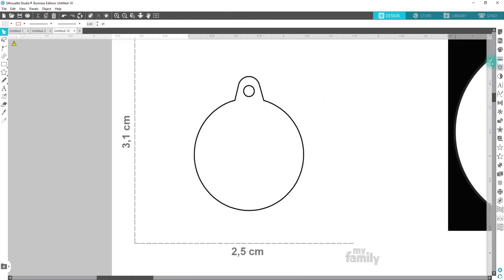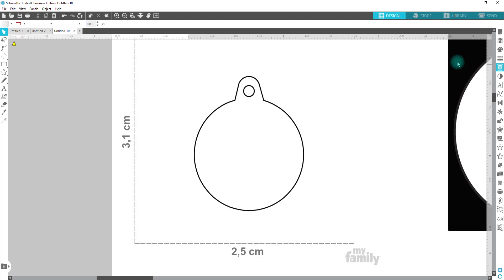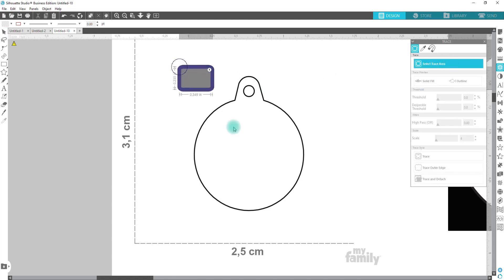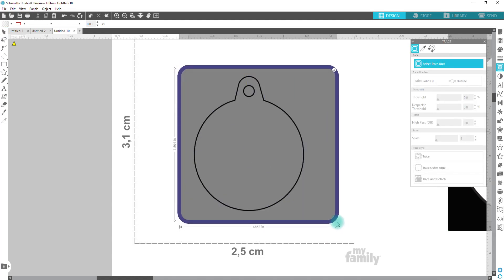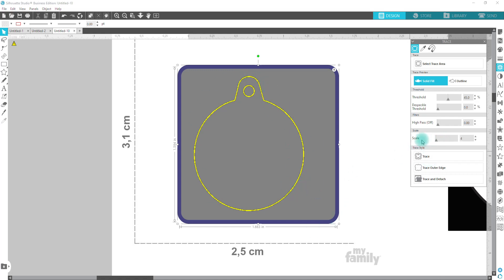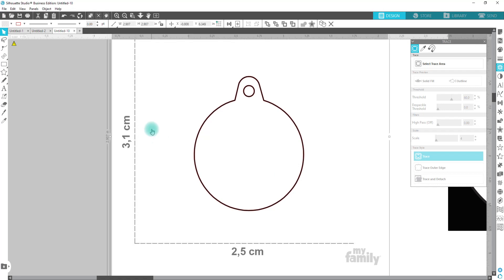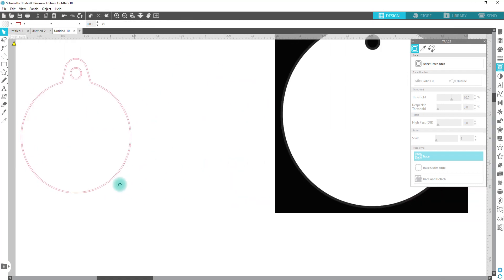So we're going to go select trace area. And when you're tracing this, it's tracing the black part of this design. So we're going to just hit trace, you don't want to do a trace and detach, you want to do a trace. And I'm going to delete that one.